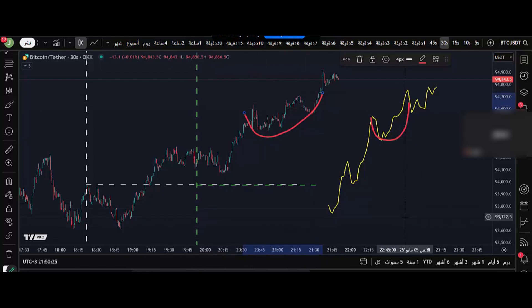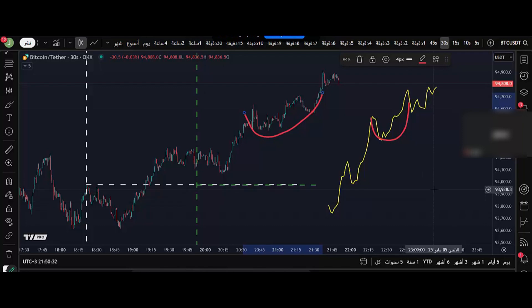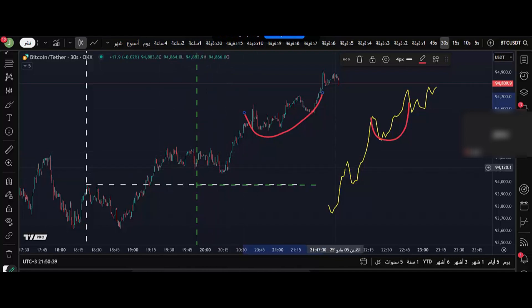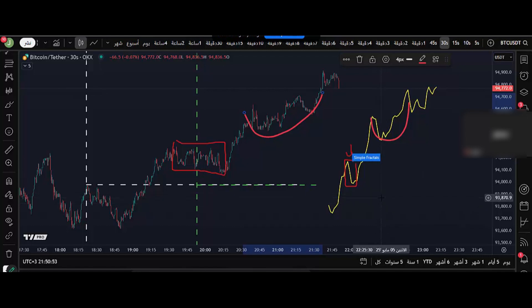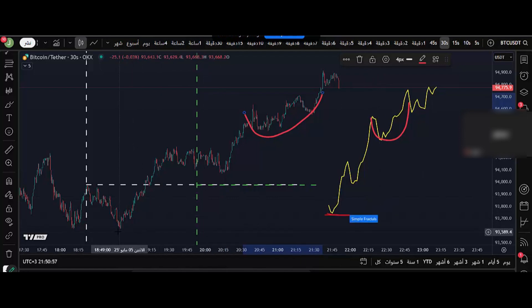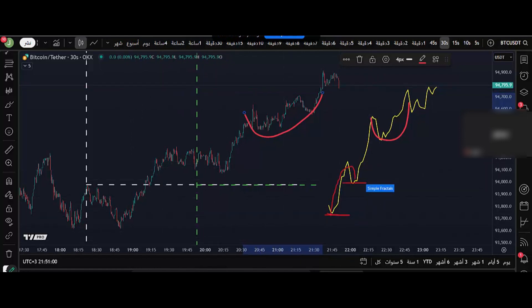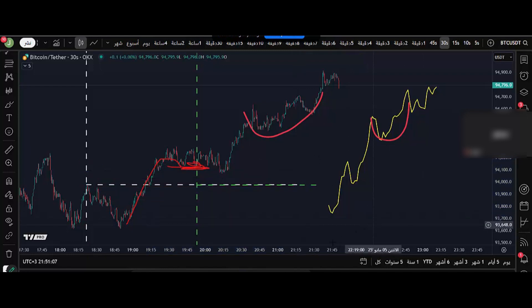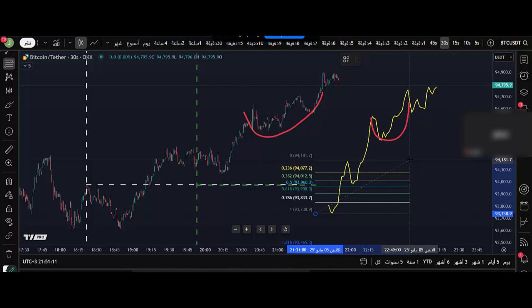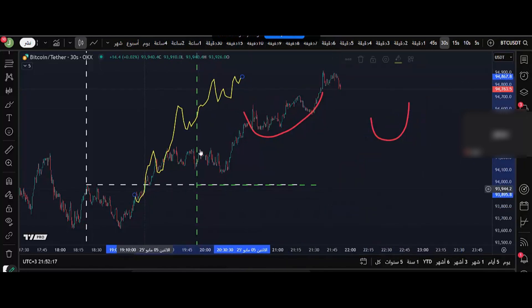Right here there is something very important: we trade the price, we don't trade the time. There is something here — like this pullback, maybe this one. Here in time, for example, it takes three minutes, but right here it takes just one or two minutes. What's important for me is, from this structure right here, we have a 40% pullback. So right here I'm looking for a 30 or 40% pullback — I'm not looking for how much time it took to develop this pullback.